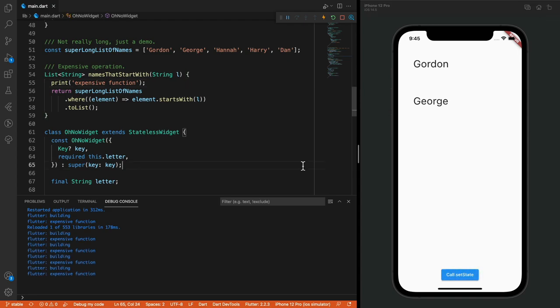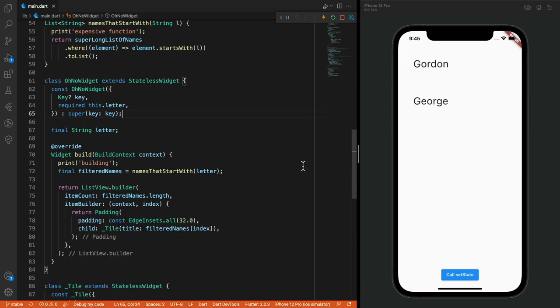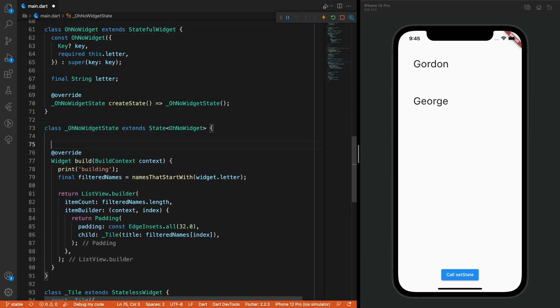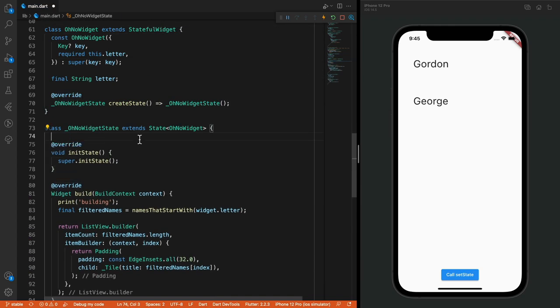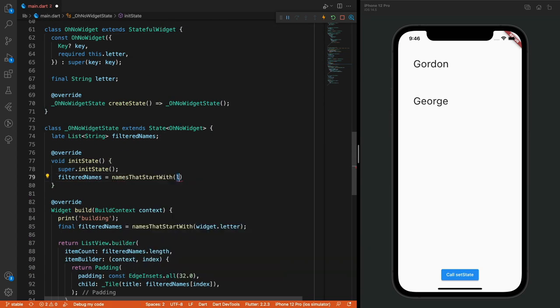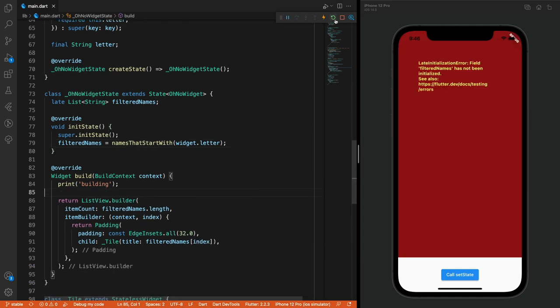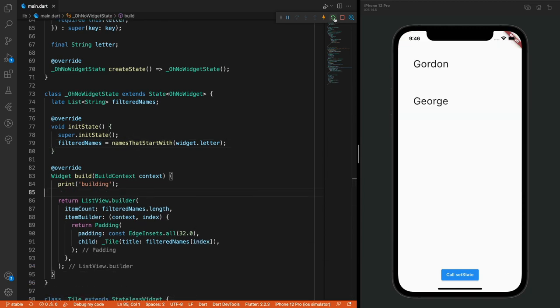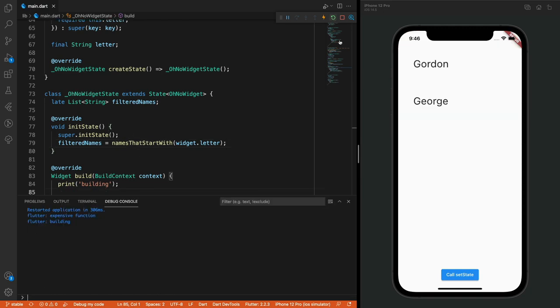In this example, we can fix the issue by making this a stateful widget and moving the execution to the init state. And there we go. Point is, keep your builds clean and don't do expensive work directly in the build, and extract that logic to whatever form of state management you use.